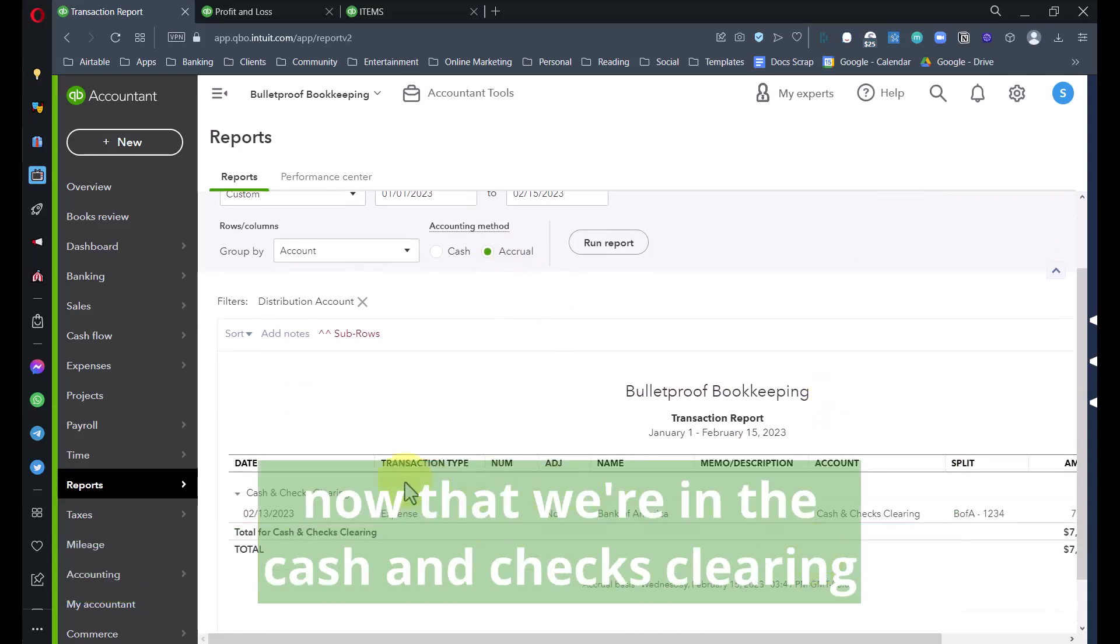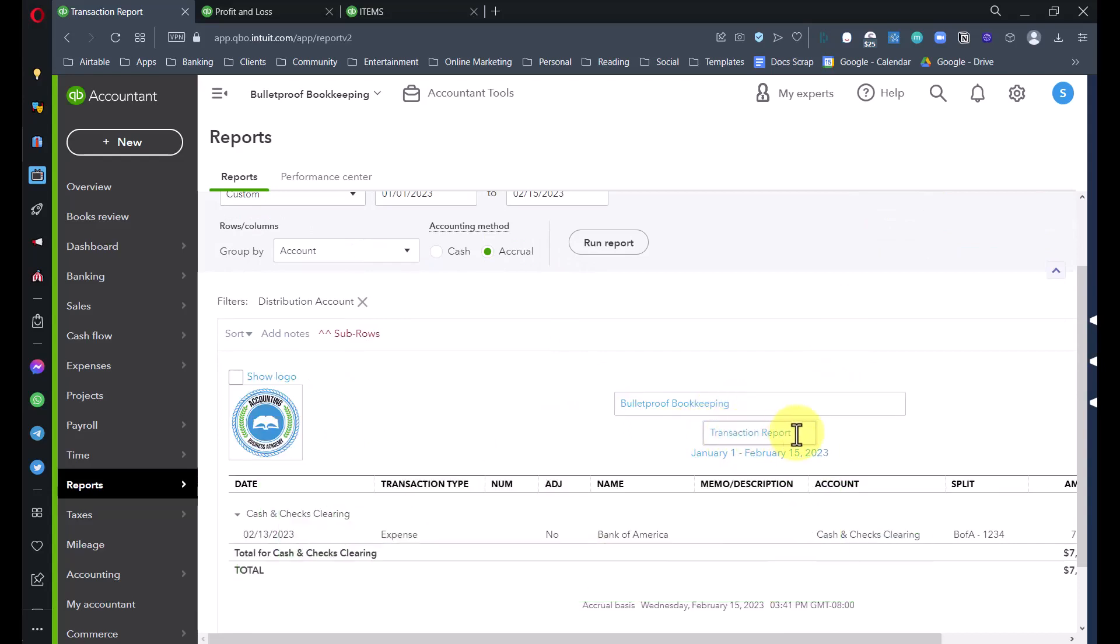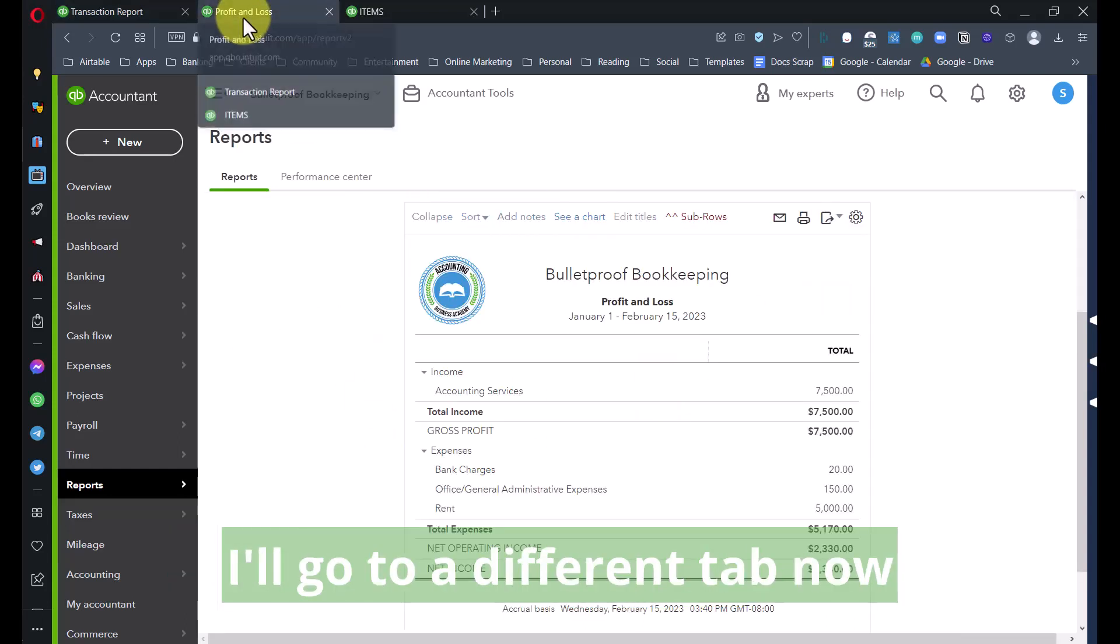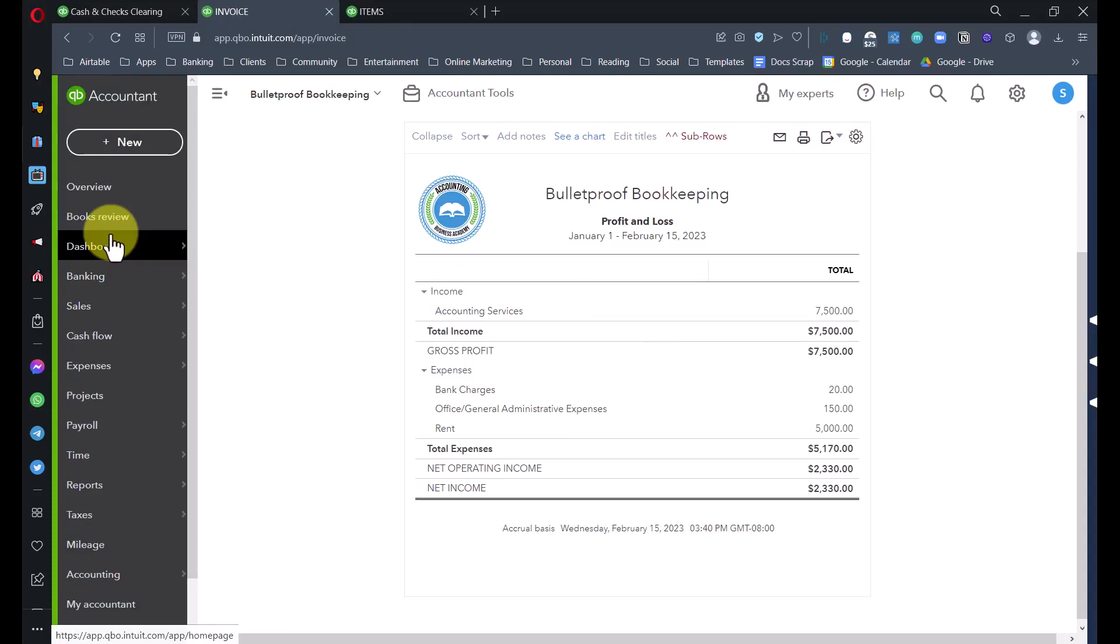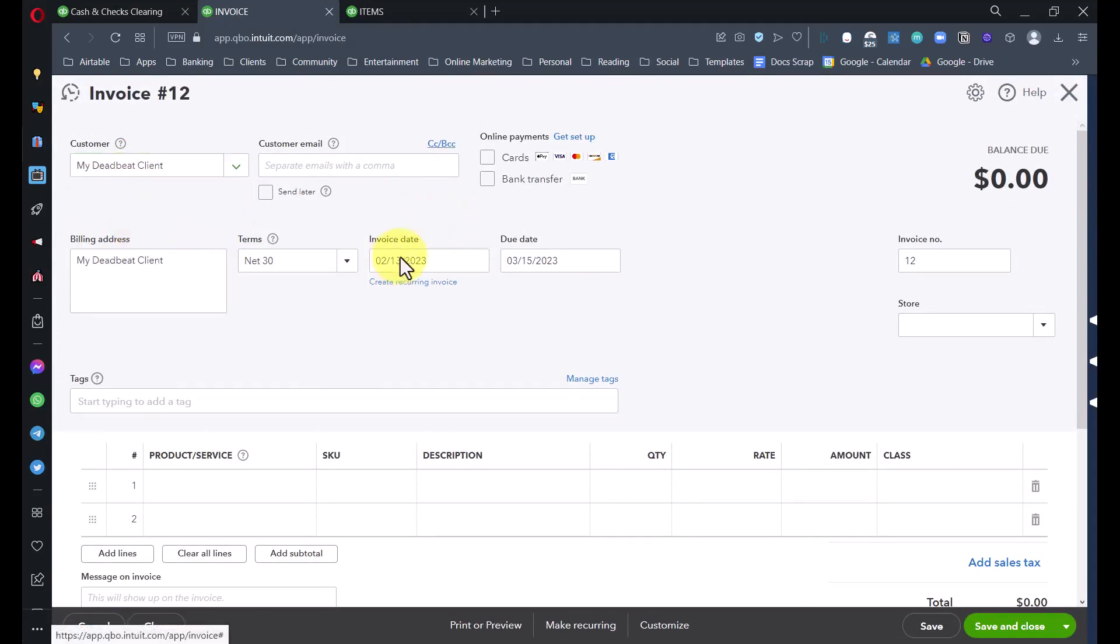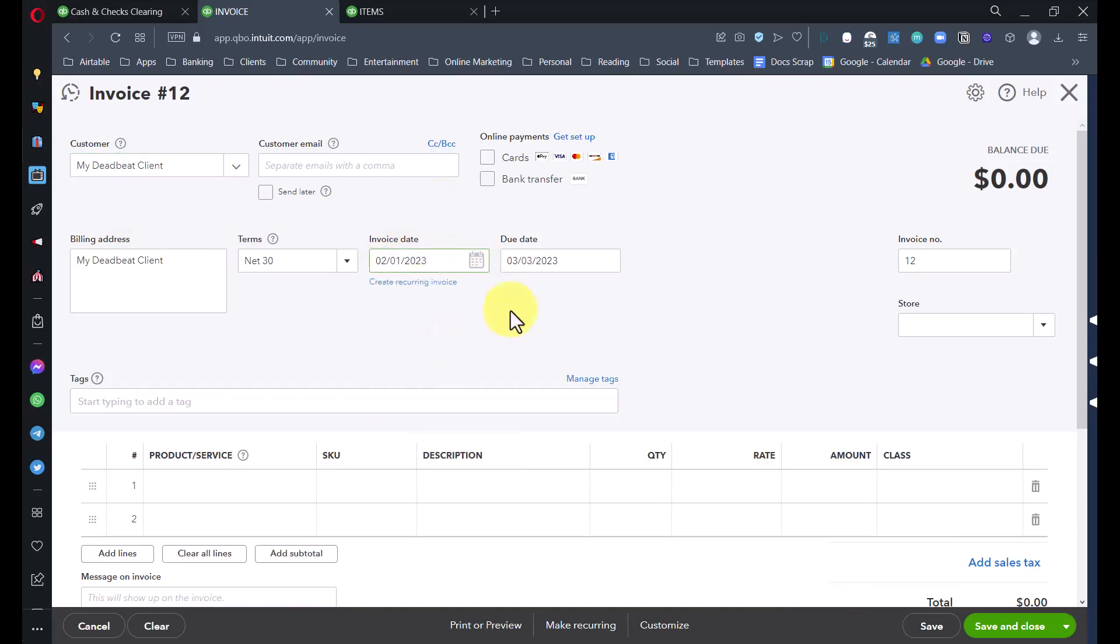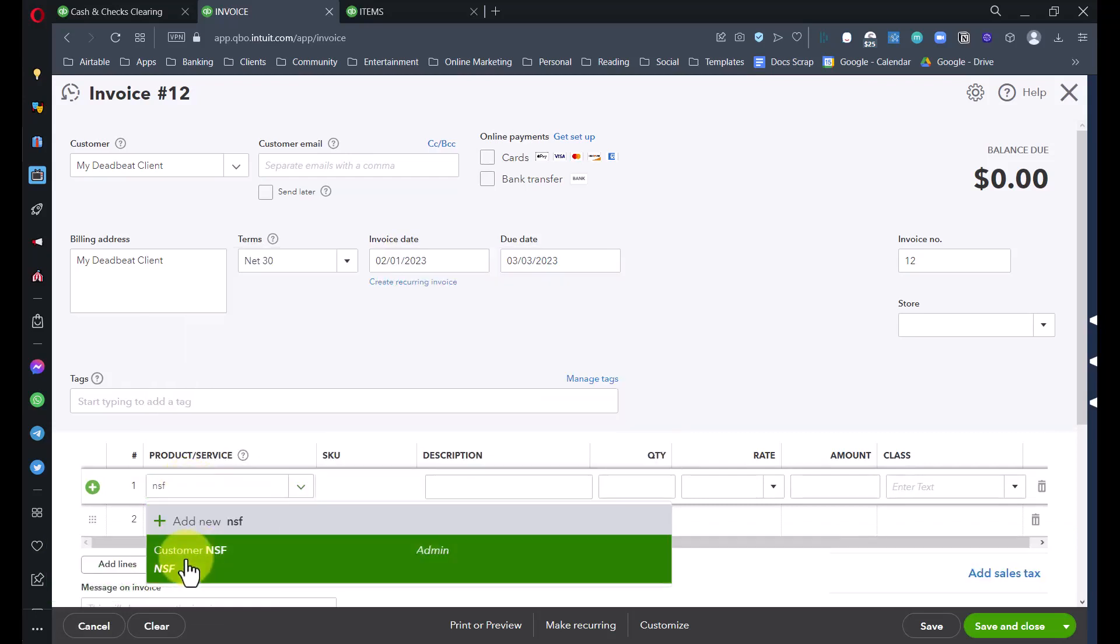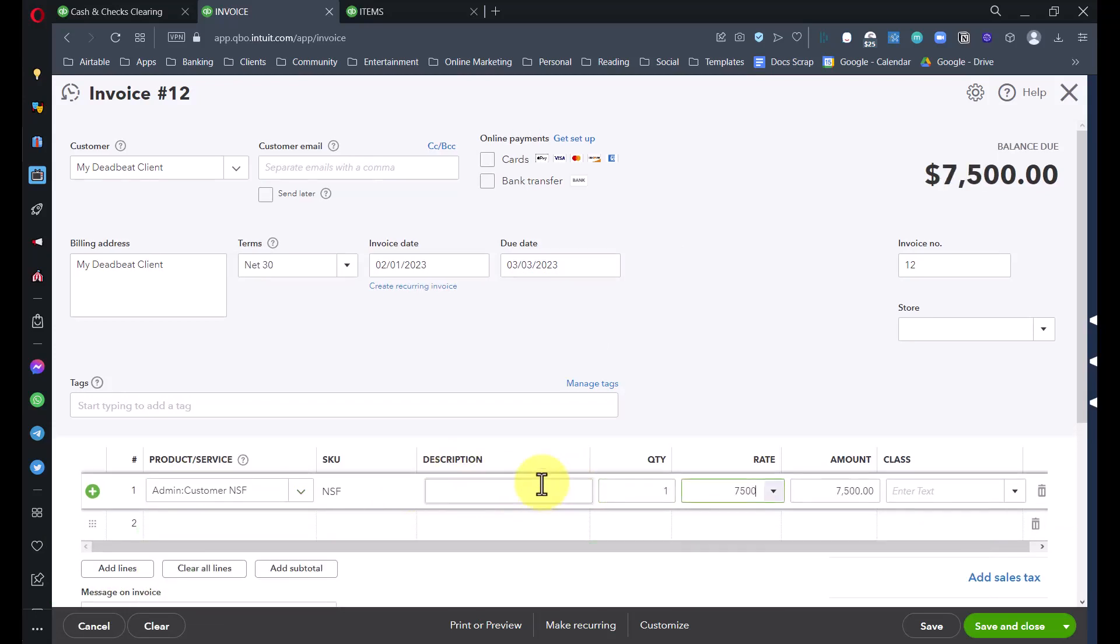Now the next thing we want to do is we need to put the balance back on the customer's account, and we also want to do that retroactively. If the client didn't pay us till the 13th and then their check bounces, we shouldn't give them credit for being 13 days less overdue on their payment. We want the date of that receivable to go back to the first of the month, which was the same date as the original invoice.